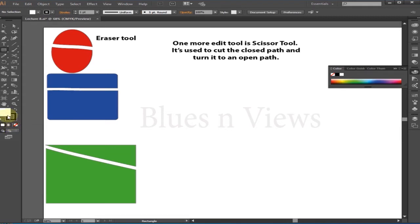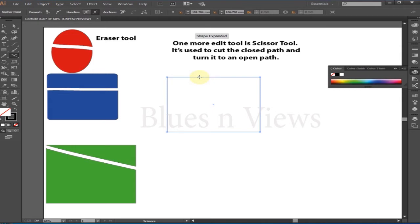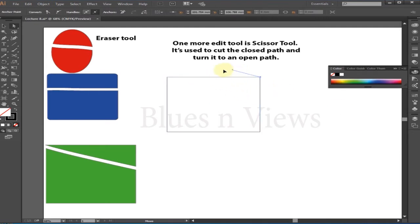To use the scissor tool, first set the fill to none and the stroke to black, then make a rectangle with the shape tool. Click on the scissors tool in your toolbar, making sure your rectangle is actively selected. Click precisely on one of the points of the rectangle using the scissors tool. You have just cut the path, and the rectangle is no longer a closed shape.